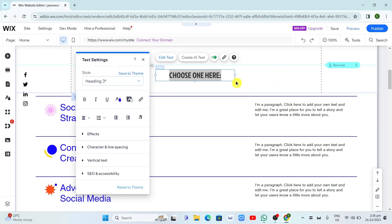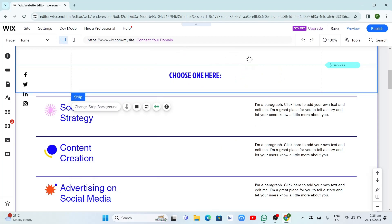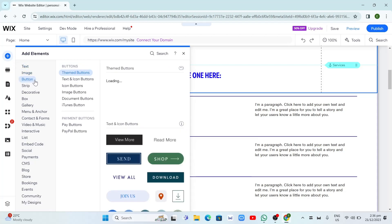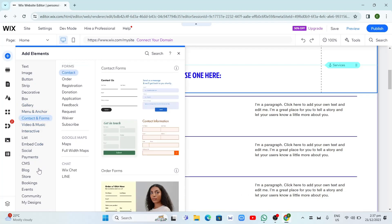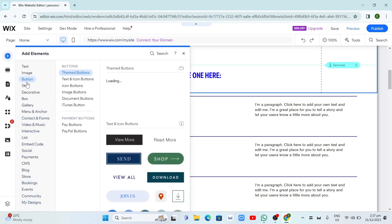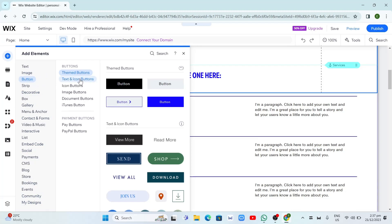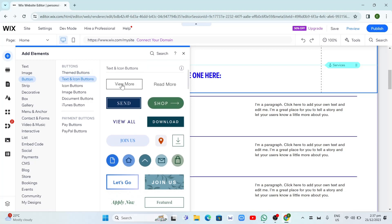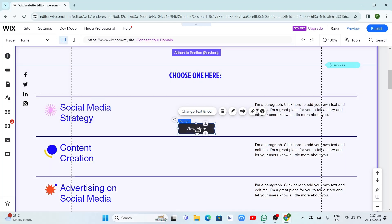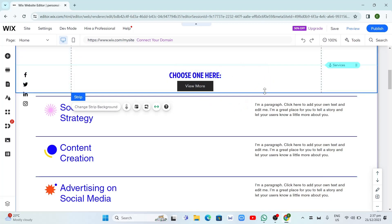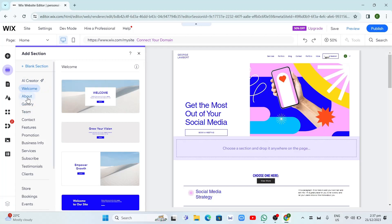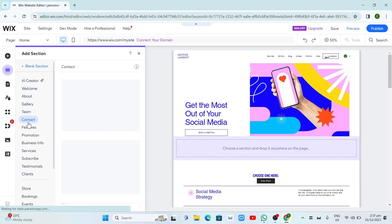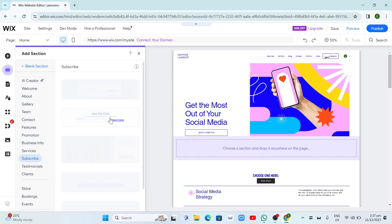On the left side of your screen, click on the plus icon to Add Elements. Here you'll find options to add an image button, gallery, video and music, contact forms, bookings, or designs. For example if you want to add a button, you can add a text or icon button and then move it anywhere on your website. If you want to add a section, you can add About, Gallery, Team, Contact, or Services sections.